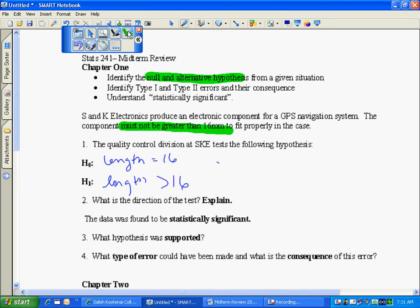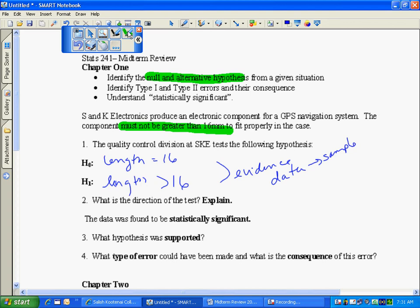So what we need to do is go get a bunch of evidence. So we go get the evidence and that evidence is the data that comes from a sample.